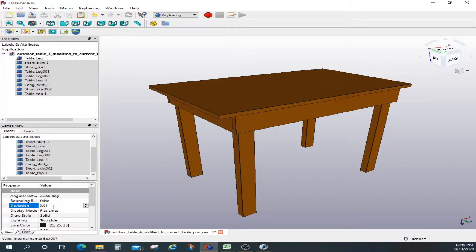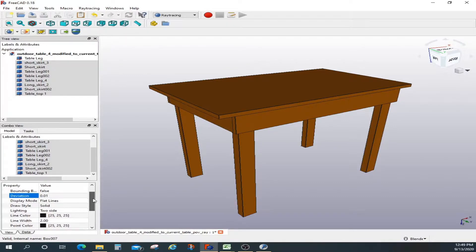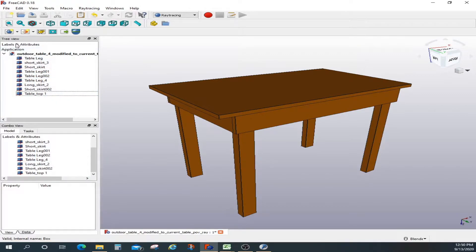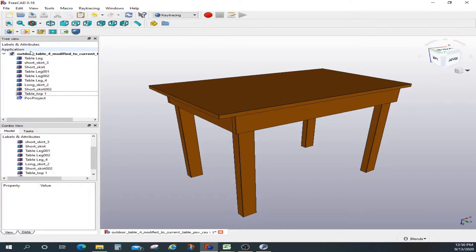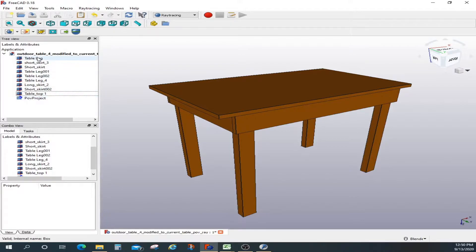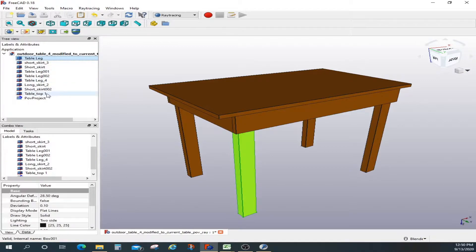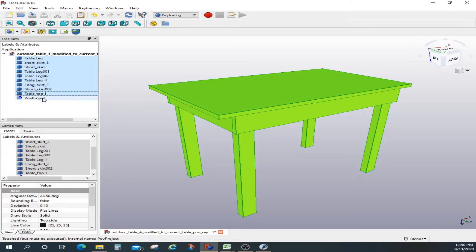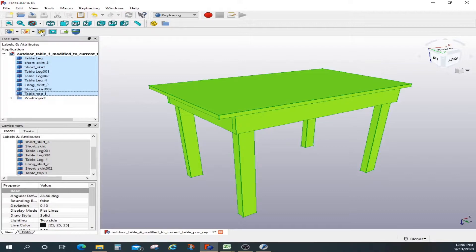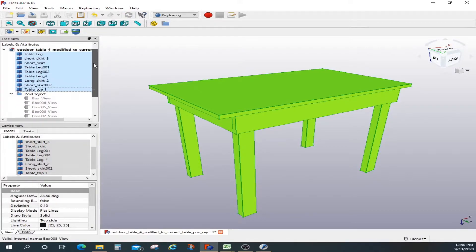That is set up. Now let's configure some settings in POV-Ray itself. I'm going to select the highest quality. Now this is the POV project file — everything related to POV-Ray is in this project folder. Next, we put all the table elements into this POV project folder by clicking this button, which says 'insert a new part object into ray tracing project.'